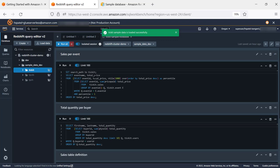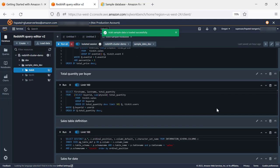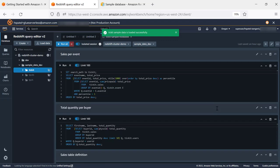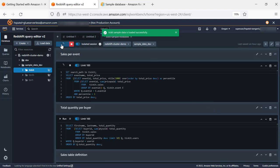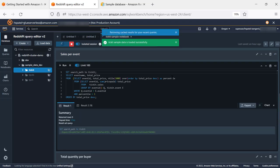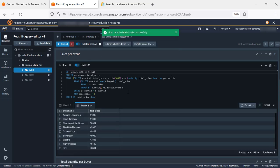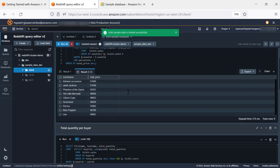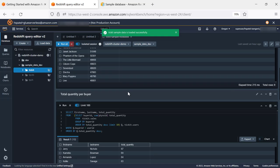It also comes with built-in notebook with SQL. In this, we are going to run all the queries, and it's going to execute the queries and display the output in the grid format.